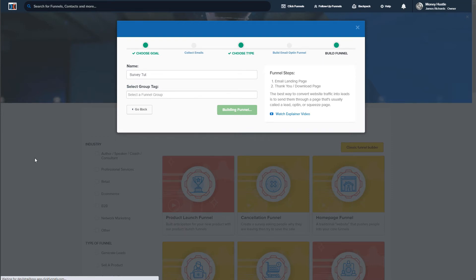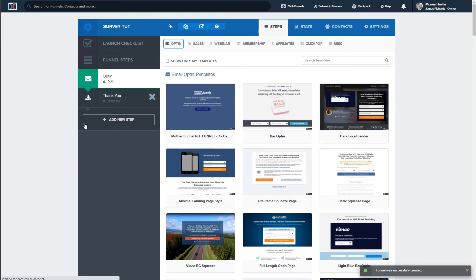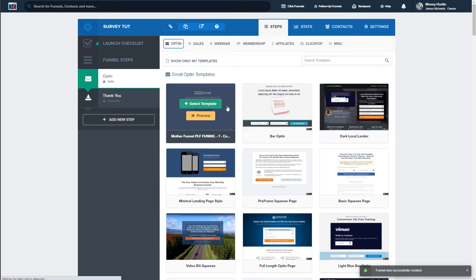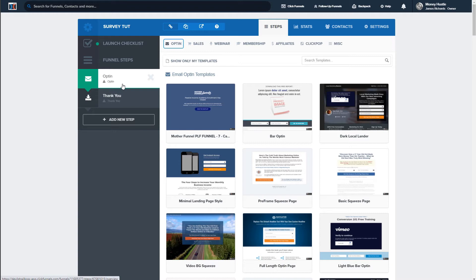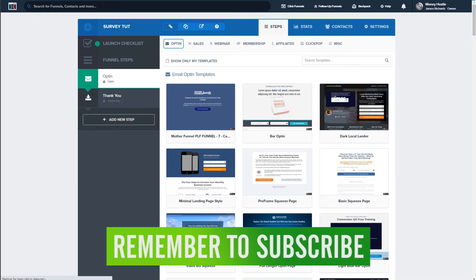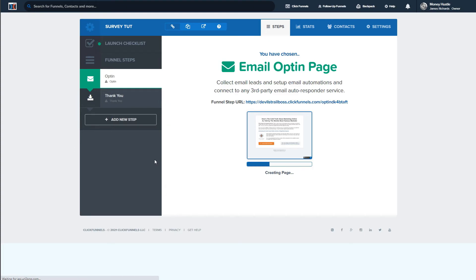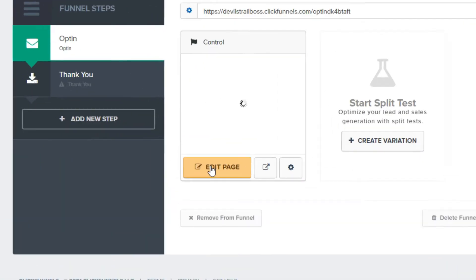It's going to load everything up and give us all the steps. Now you have to choose your template — it doesn't matter which one you choose because we'll be editing it all. If you already have a sales funnel and want to add a survey step, you simply add another step and add the survey into it. To actually create the survey we go into one of these templates and edit it. I'll just select one randomly here and click 'edit.'